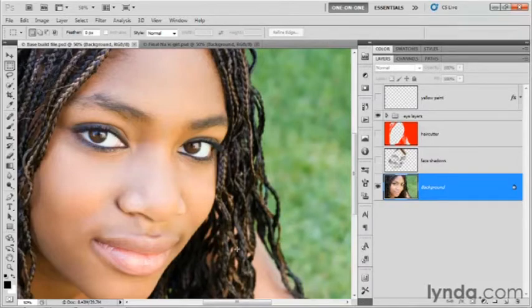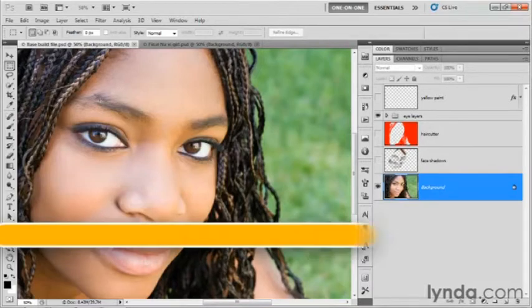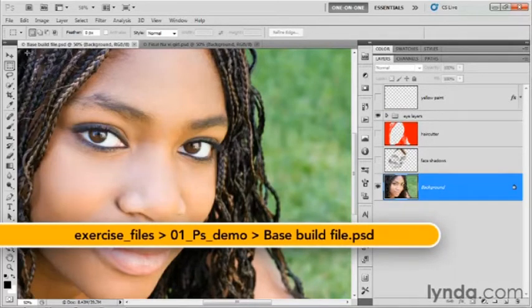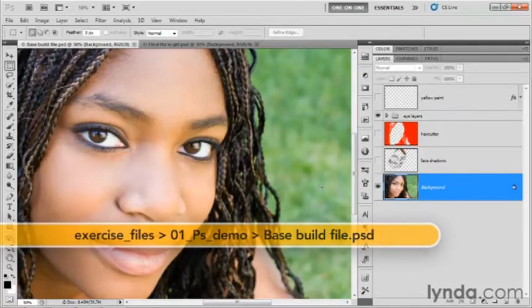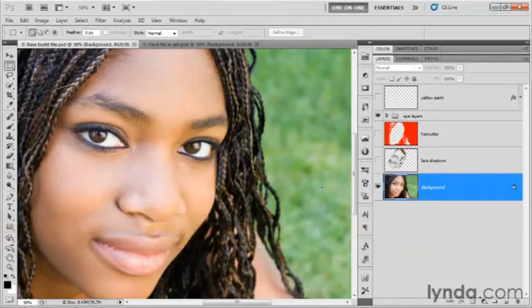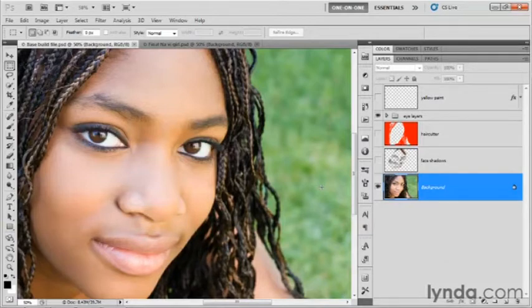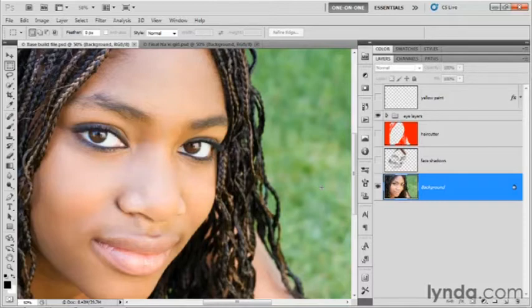Now, I've got some files ready for you here if you have access to the Exercise Files folder, and you will find this image called BaseBuildFile.psd. It features an image from Jason Stitt of the Fotolia Image Library, and these guys have been so generous to us and provided us with so many images.